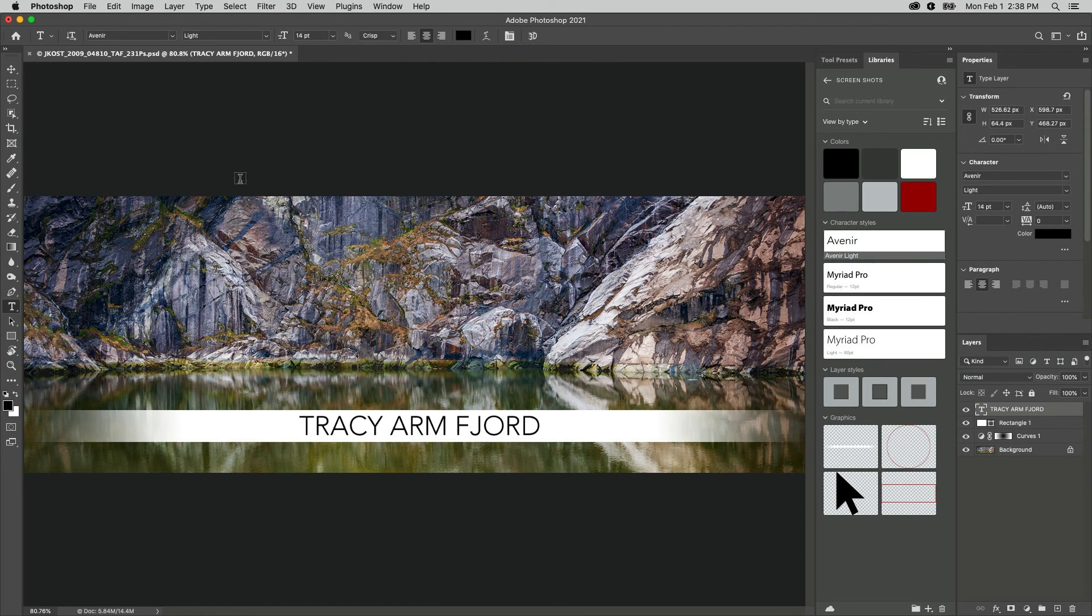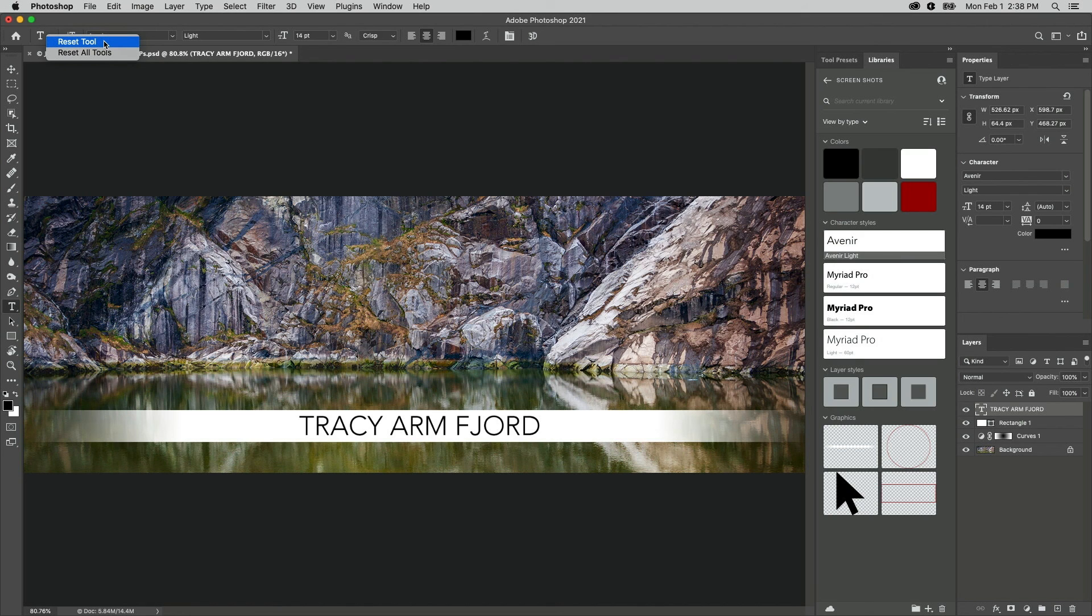One final tool preset tip? Right click on the tool preset icon to reset a single tool or all tools to their defaults. I'm Julianne Kost, thanks for watching.